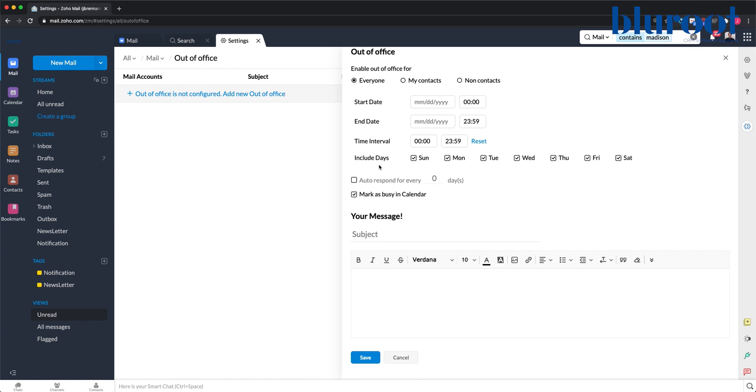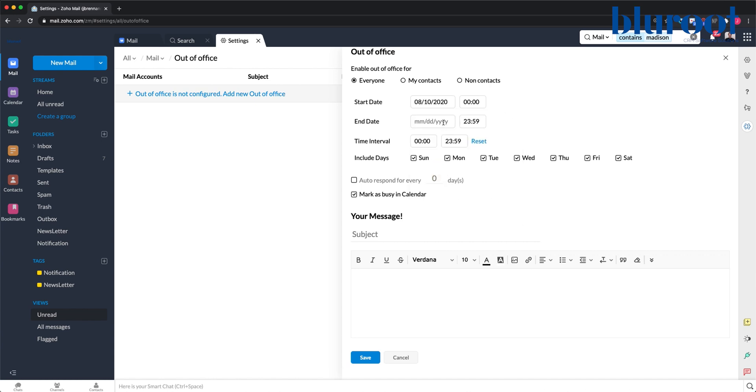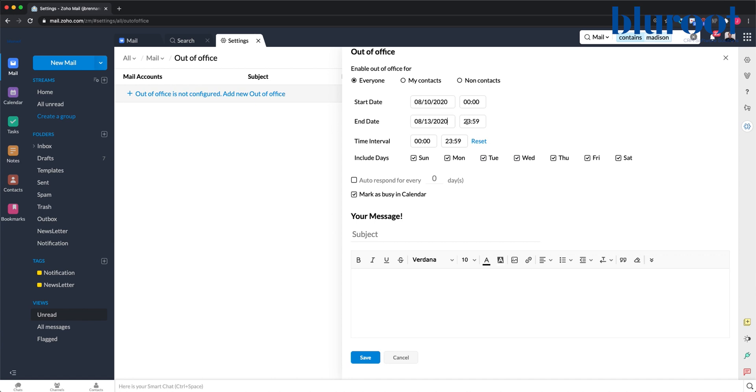Here I can select to create a new one and who it will be applicable to. For example, I may use Everyone and I'll start on August 10th at midnight and end on the 13th at 11:59 PM. I'm going to include every day of the week, although of course I'm only doing this for four days.